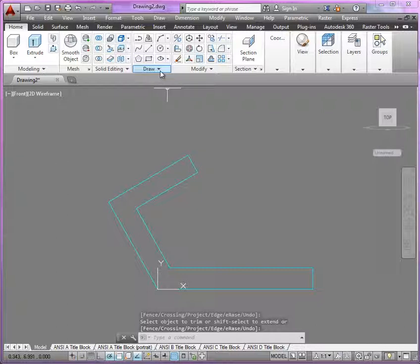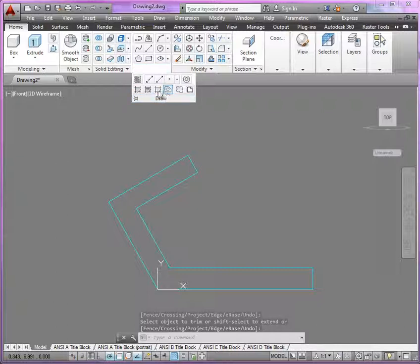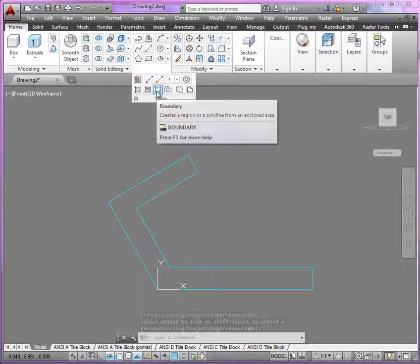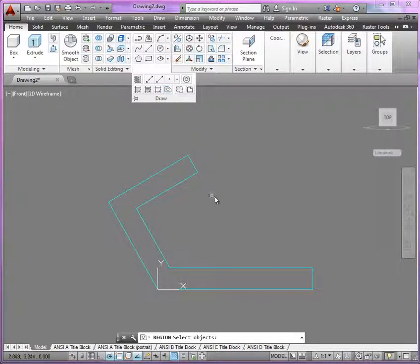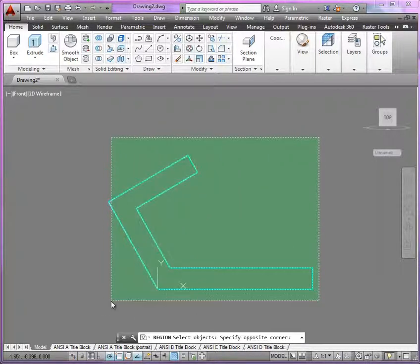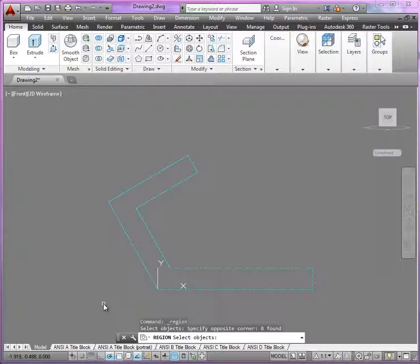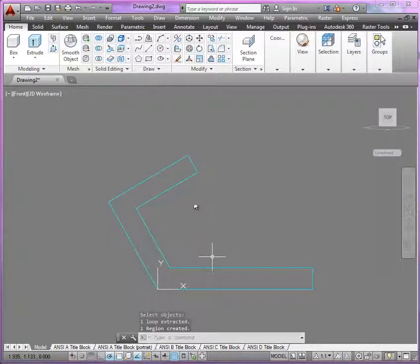Let's go ahead and use region. You have a couple ways to do that—you can do it with boundary, or you could just use the region command, so either would be fine. Let's select all the connected lines and hit enter.